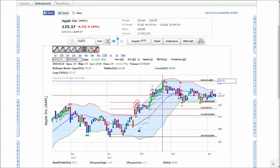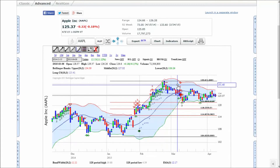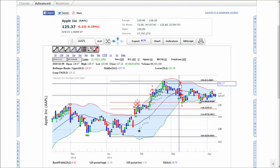you will now have interrange support lines at 0.382, 0.5, and 0.618, as well as a range projection 0.382 above the top of the range.